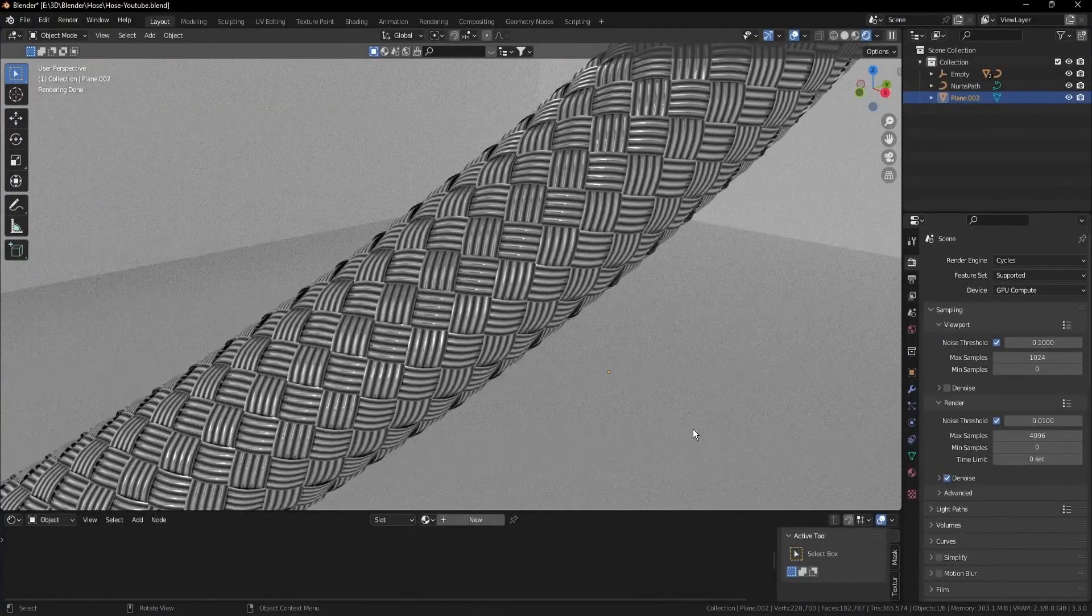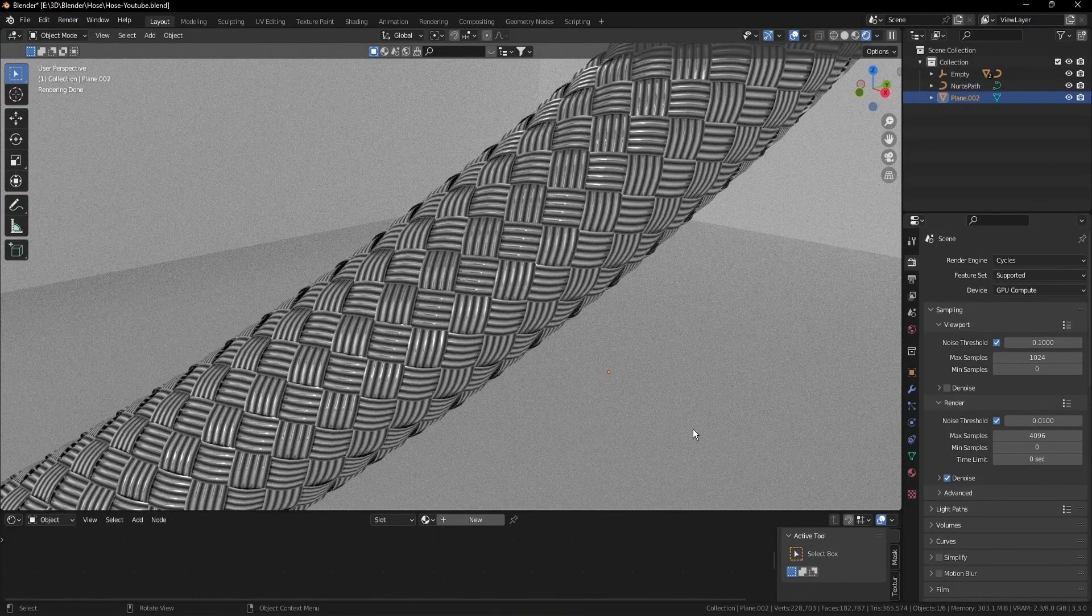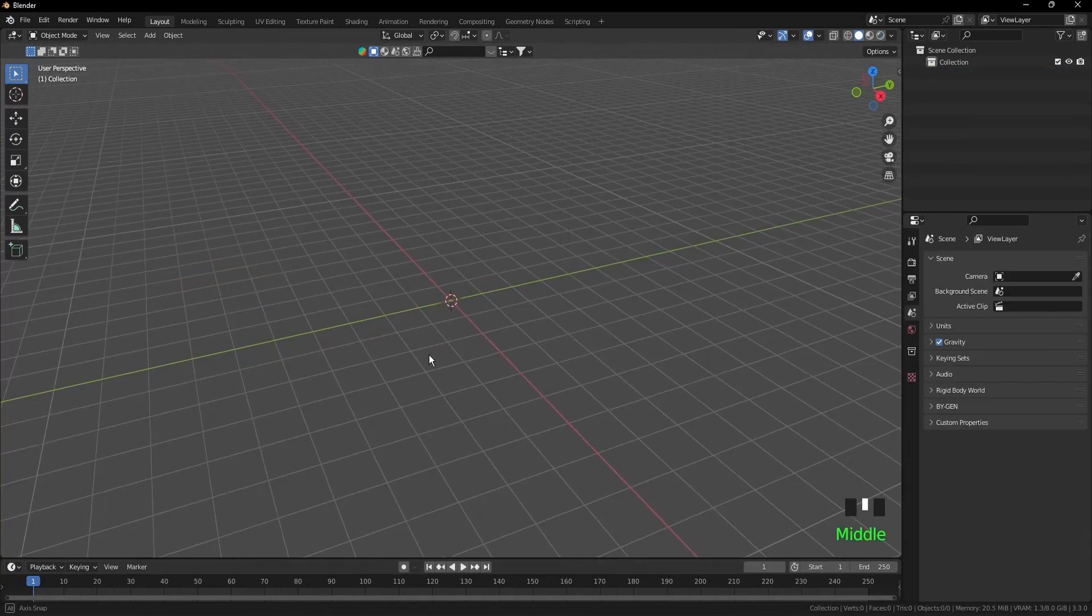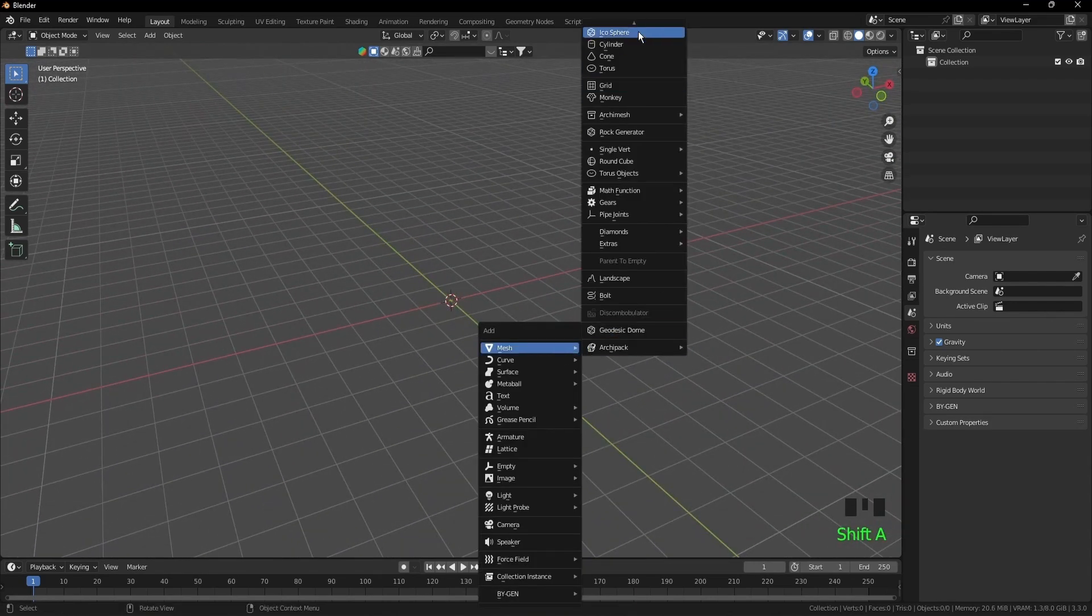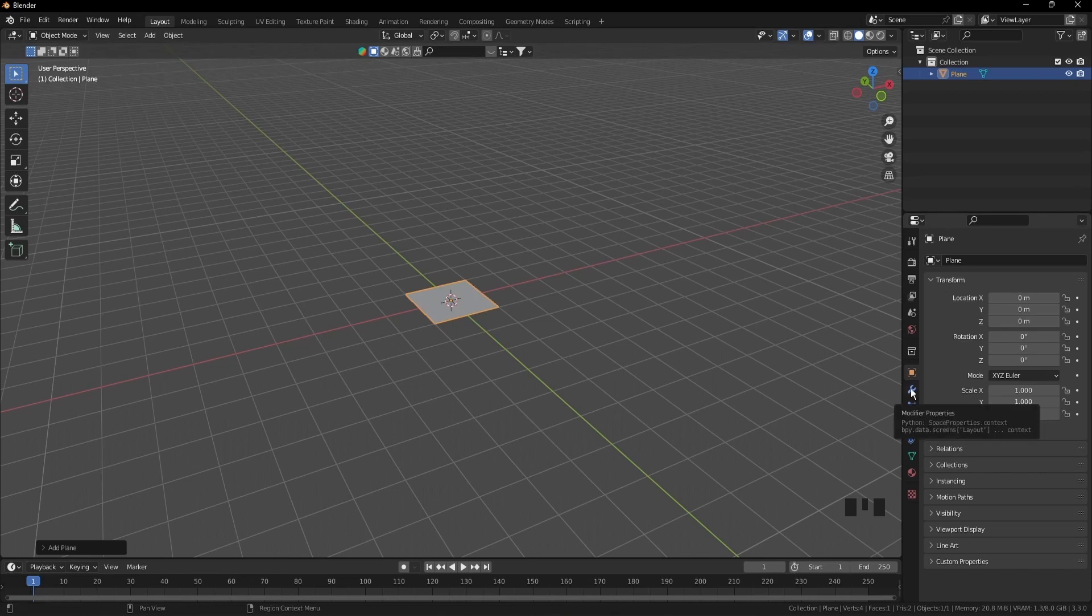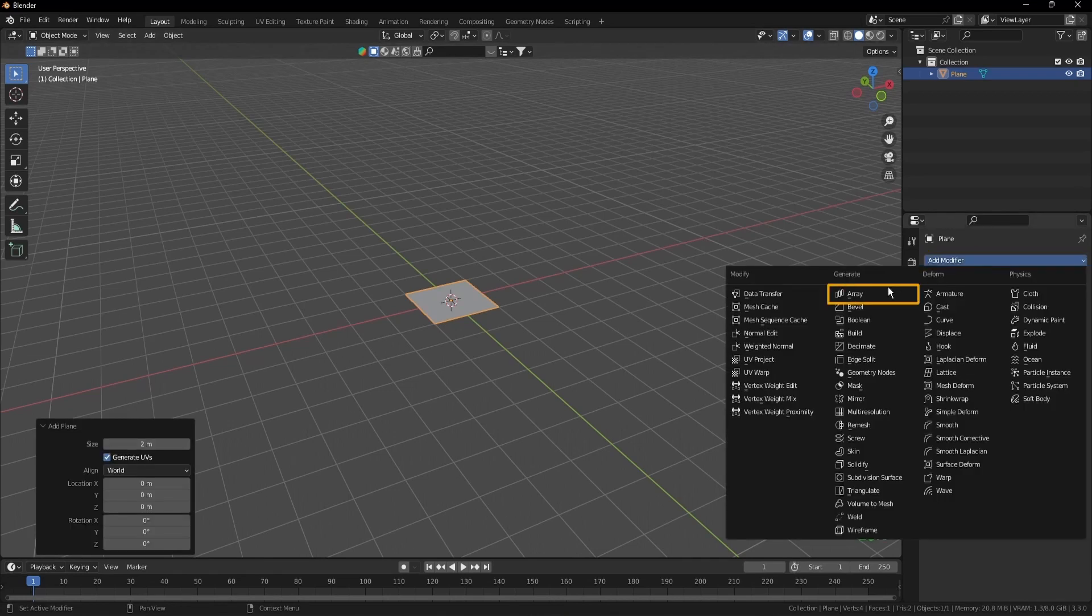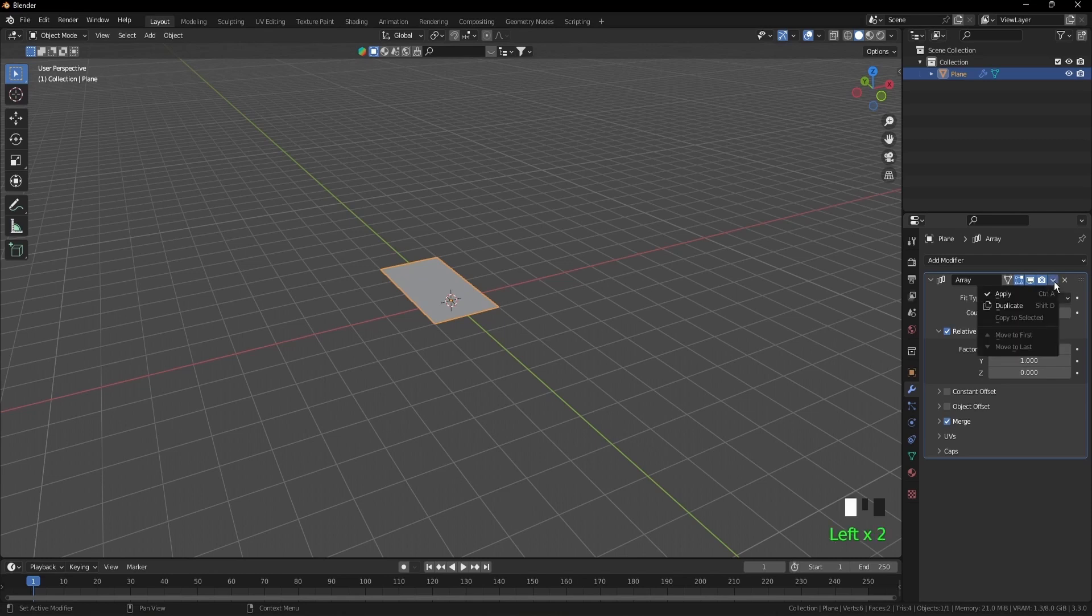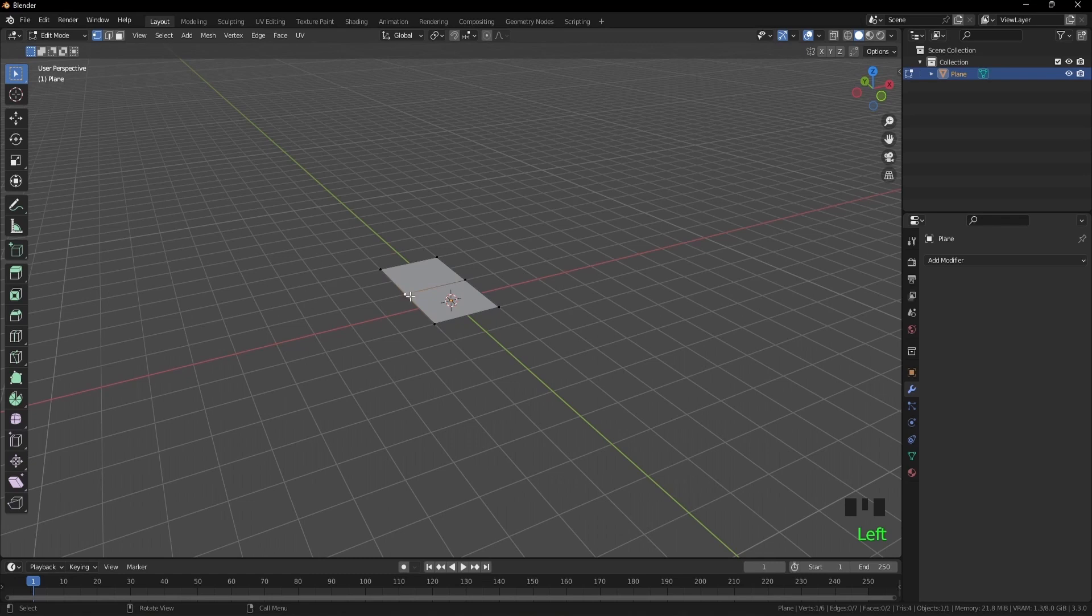In this video we're going to make a braided hose like this one. Once you open Blender, press A to select all, X and delete. Rotate, shift A, mesh, plane. Go to modifier properties, add modifier, array. Change X value to 0, Y to 1, and tick the merge. Apply the modifier.